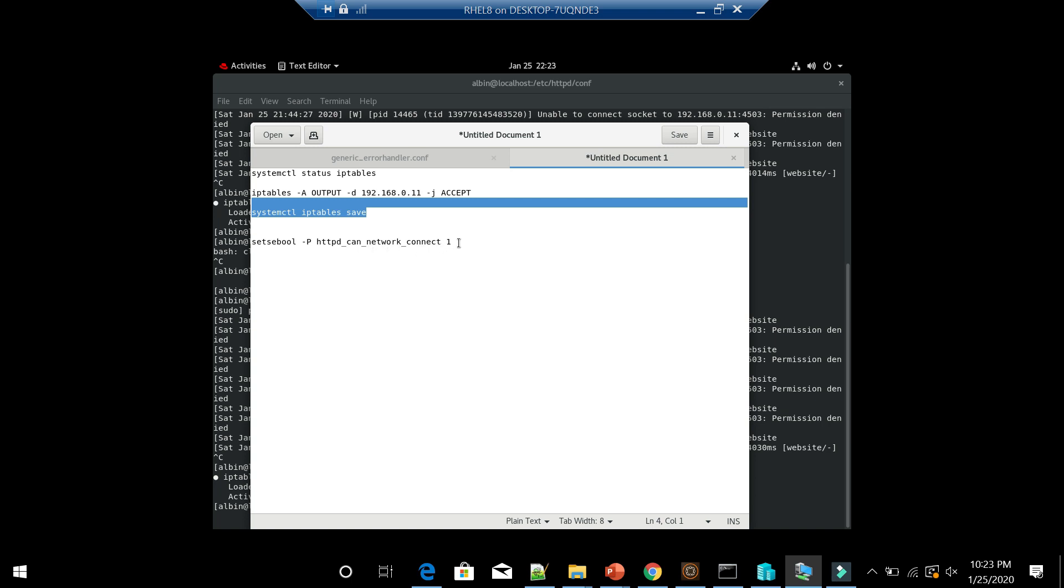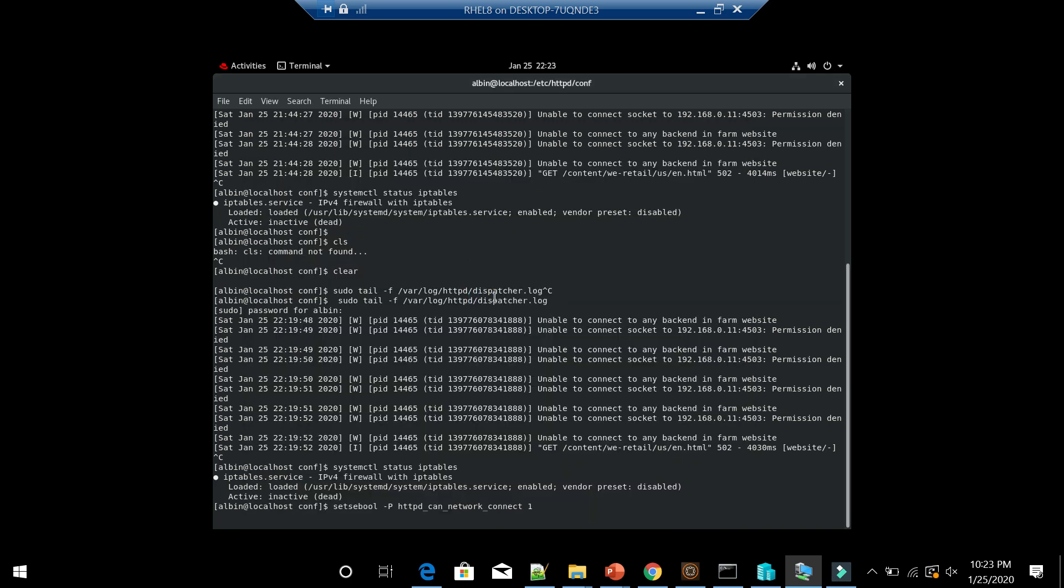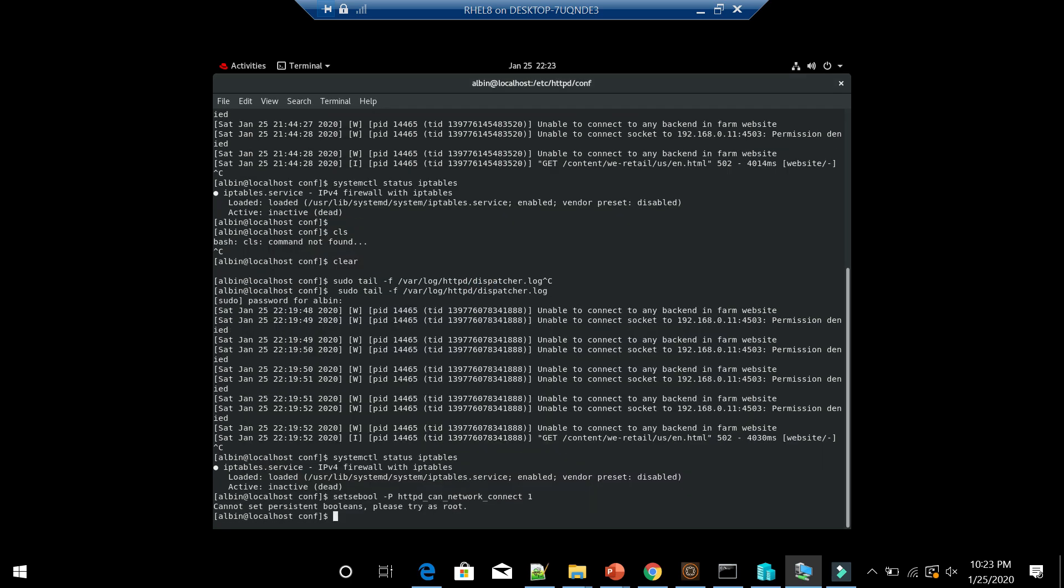In my case I am going and enabling this. We need to try as sudo root.